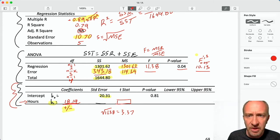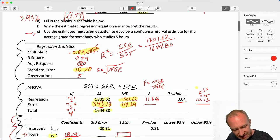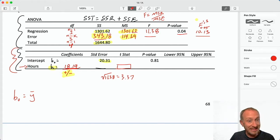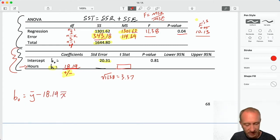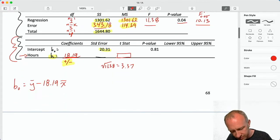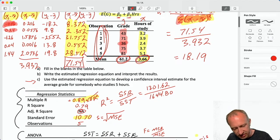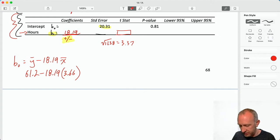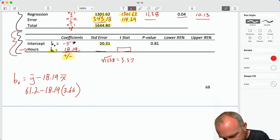Now let's get our intercept, B0. Much simpler. B0 equals the average of the dependent variable minus the slope times the average of the independent variable. So: y-bar is 61.2, minus 18.19 times x-bar, which is 3.66. That gives me 61.2 minus 18.19 times 3.66, which gives a coefficient for the intercept of 5.38. We now have everything we need for our estimated regression equation — the intercept and the slope.